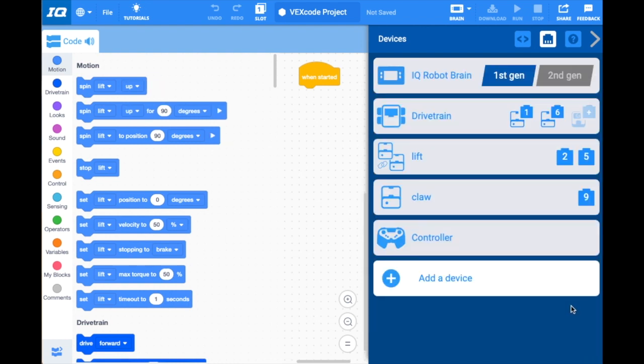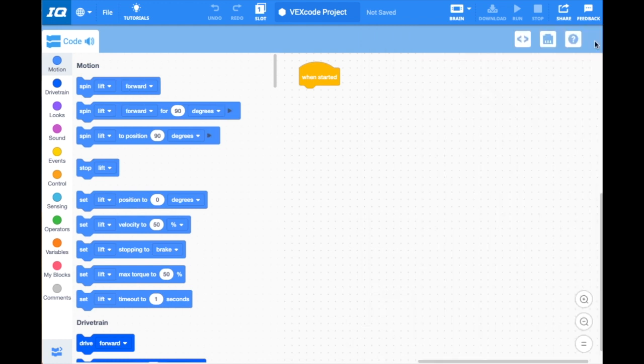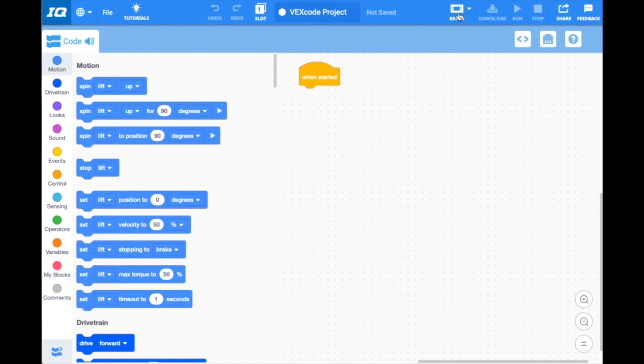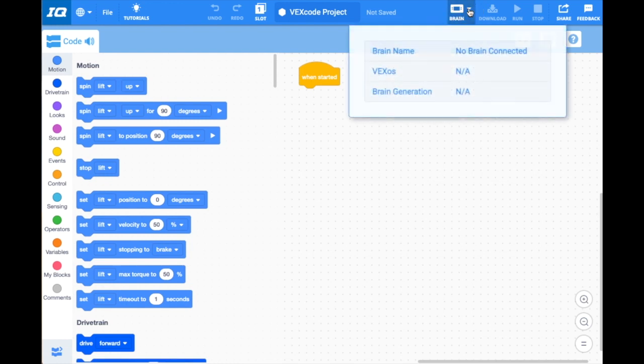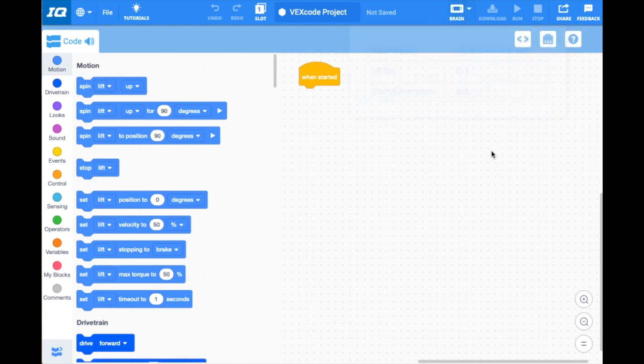So this is all we need to do to configure our joystick. I'm going to go ahead and close this window with this arrow. You will see up here at the top, when you plug in your brain, this will turn green. Right now I do not have a brain connected, but once it's plugged in, it will turn green and it will say the name of your brain. Once your brain is plugged in, it'll give you the option to download. You simply download to your brain and you can run it, and your joystick should work and you can test your chassis.